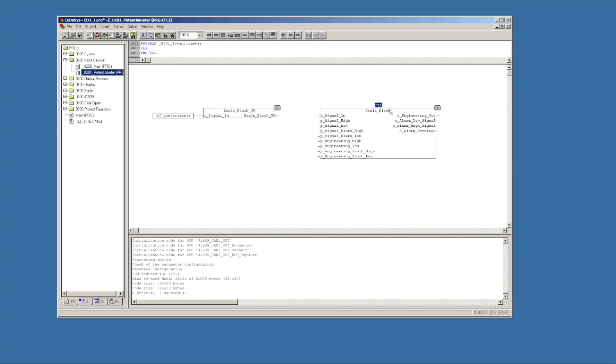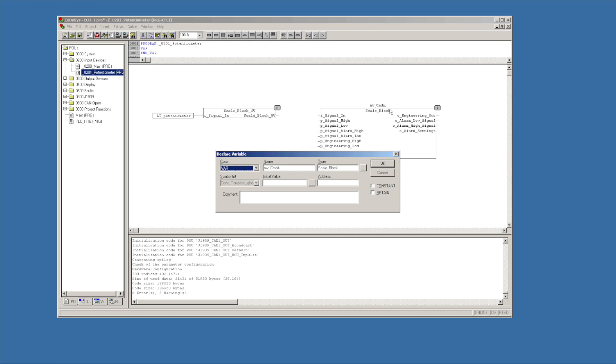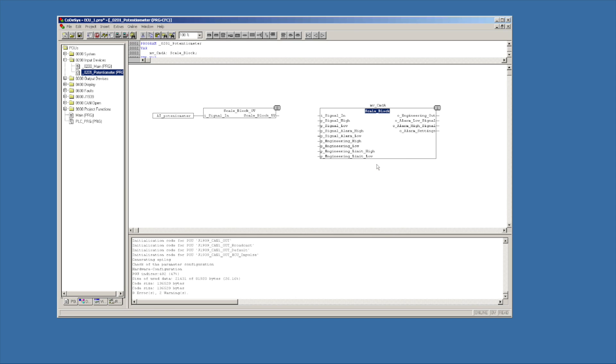First thing we're going to do is highlight the three red question marks. And I'm going to put in a variable name. So I'm going to call it MV for millivolt to command A. When I hit enter it, it says, what kind of variable is this? This is a scale block. So I just hit okay. Notice it added that code for us up here in the upper window. So millivolt to command A.